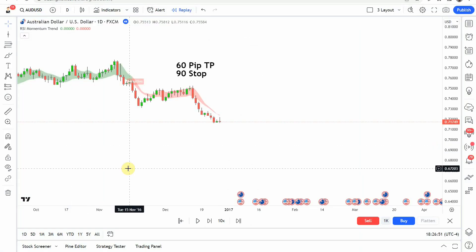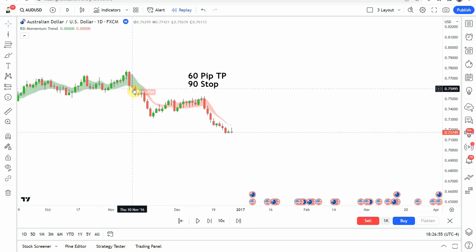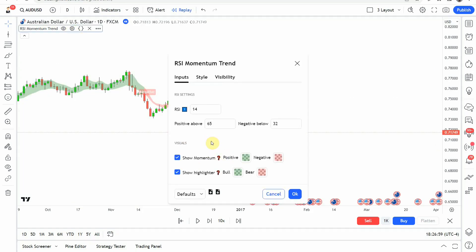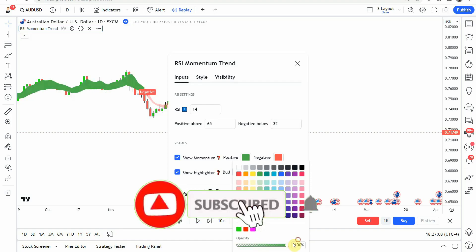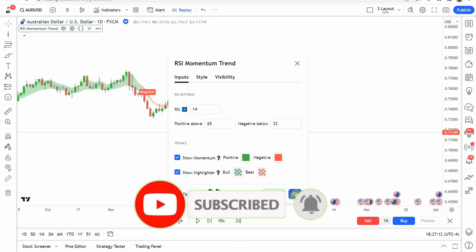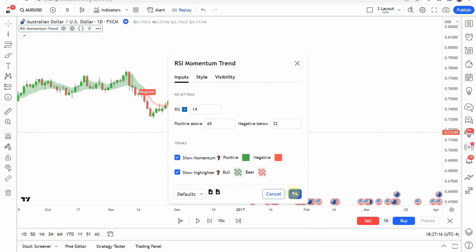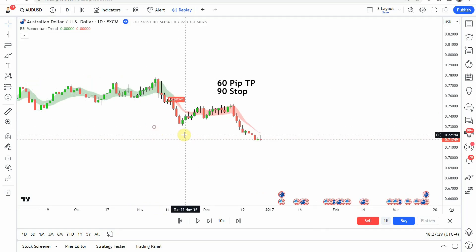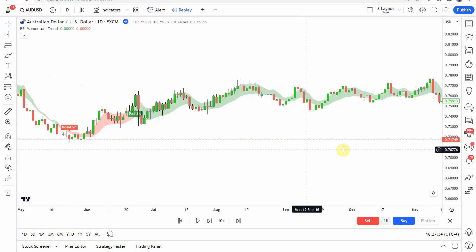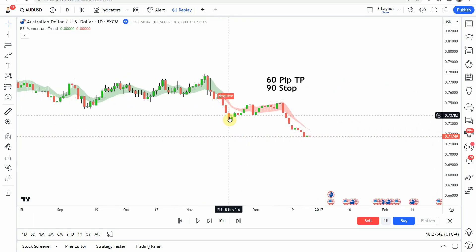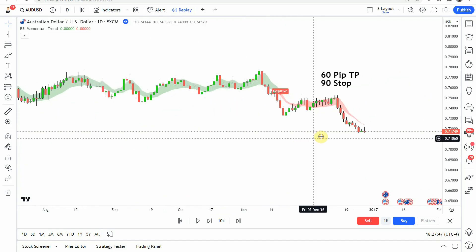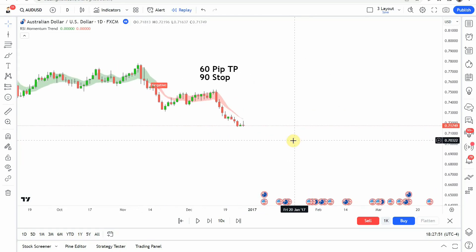So today we are testing the RSI Momentum Trend Indicator — you can see it here on screen. We didn't make any changes to it at all. What I did was go in and on the 'show momentum' option, I turned up the opacity of the labels. You can see it gives us positive labels and negative labels. When we get a negative label, that's going to be a signal to go short. When we get a positive label, that's going to be a signal to go long. That's how we're going to test it — let's get on with the testing and see what we can get.